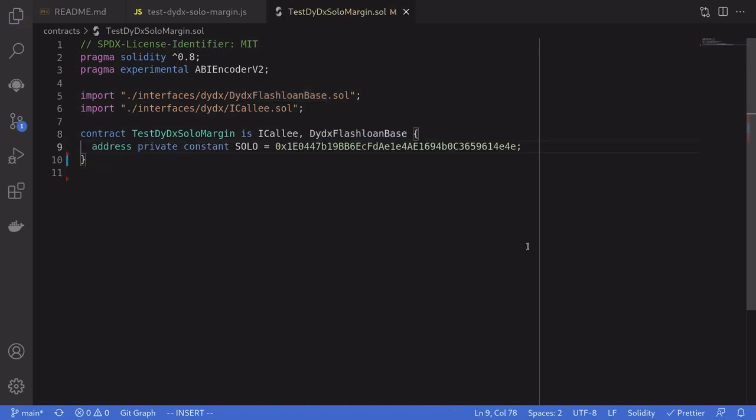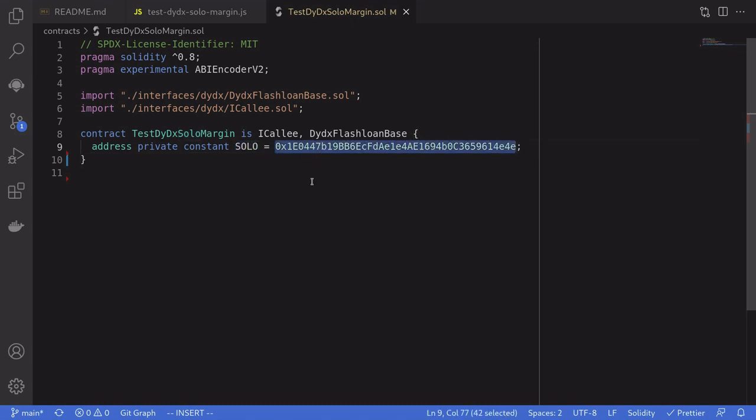The first thing that we'll do is set the address of the contract that we'll call flash loan on DYDX. Here I named it Solo, and you can get this address from the official DYDX GitHub repo.